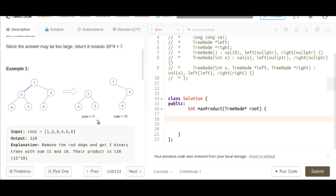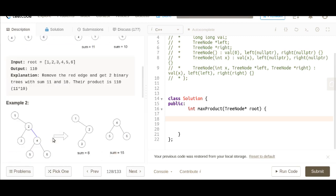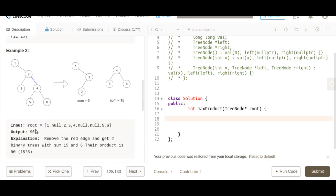You need to return the maximum product of the sums of these two subtrees. For example, if you compute the sum of all node values in one tree that would be 11, and the sum of the other subtree would be 10, and the product would be 110. You compute this across all edges and return the maximum.